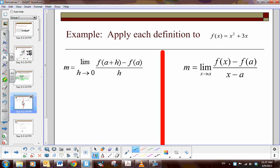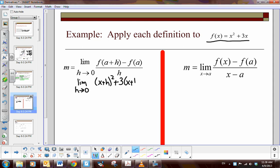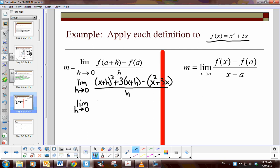Let's say we're given the function x squared plus 3x. Using the definition of the derivative, we find the limit as h approaches zero of f of x plus h minus f of x, all over h. So we have x plus h squared plus 3 times x plus h, minus x squared plus 3x, all over h. Expanding gives us x squared plus 2xh plus h squared plus 3x plus 3h, minus x squared minus 3x, all over h.